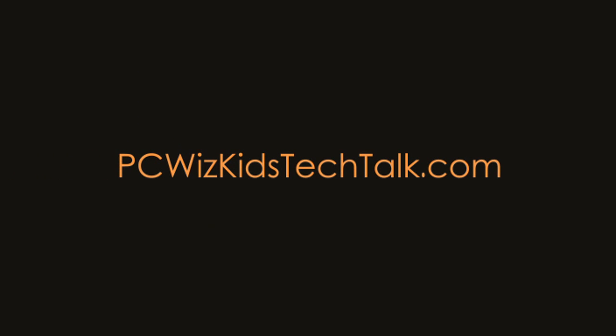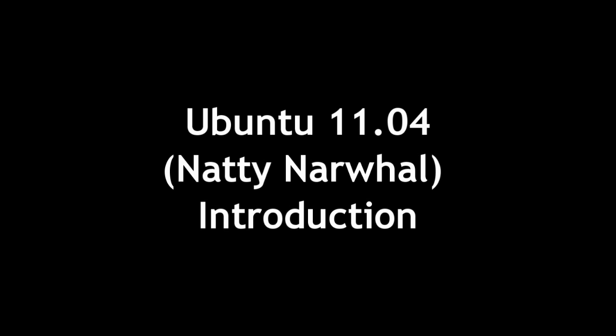Welcome to PC Wizard's Tech Talk. Today we're doing a quick introduction on Ubuntu 11.04.